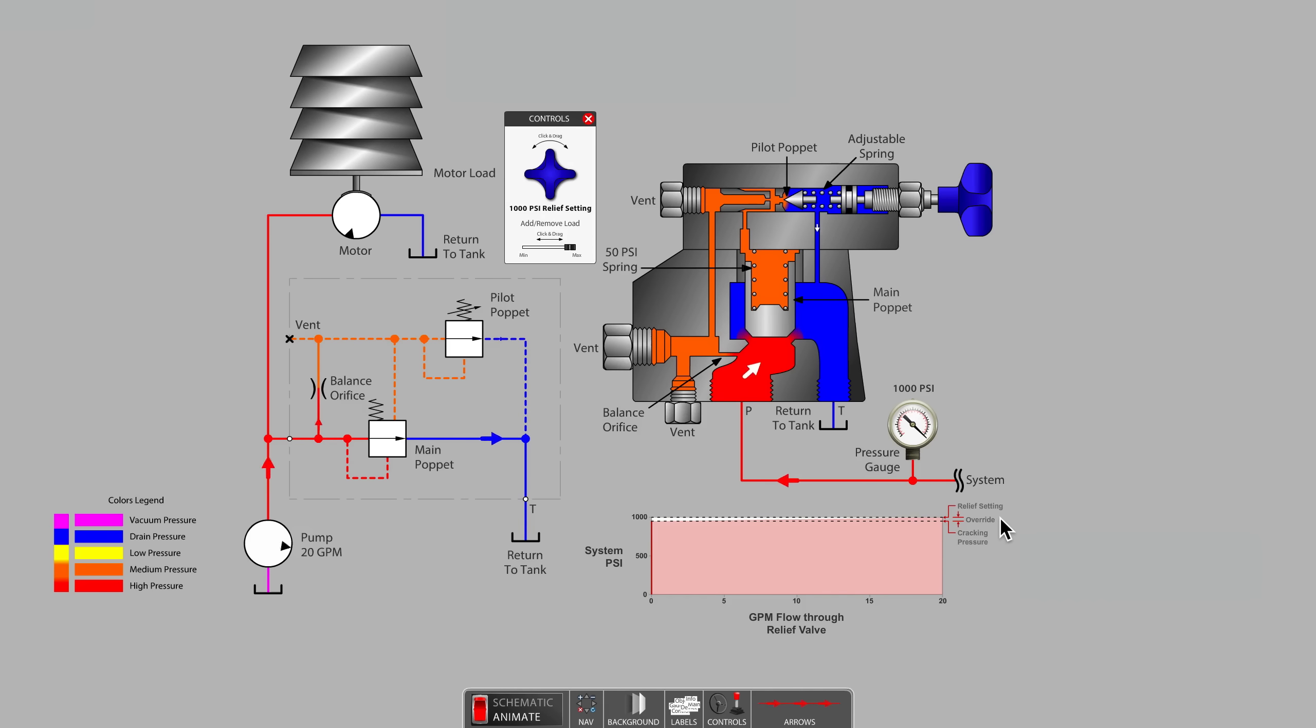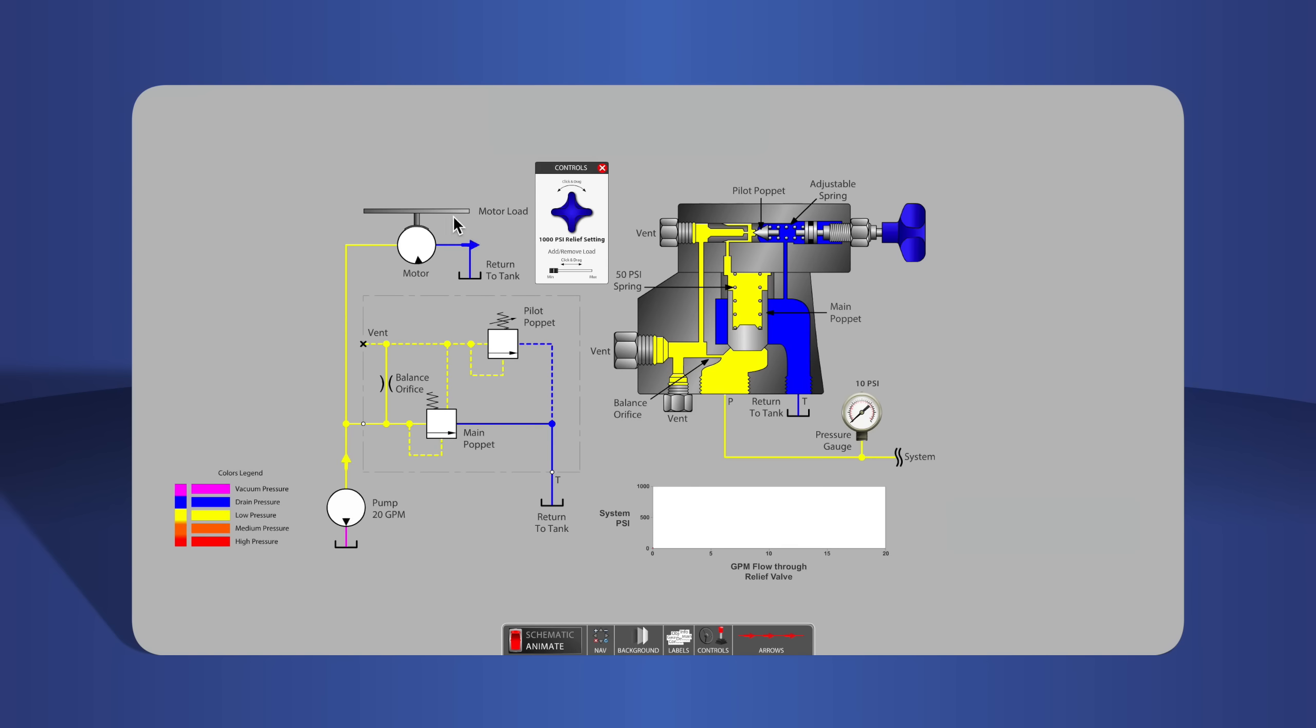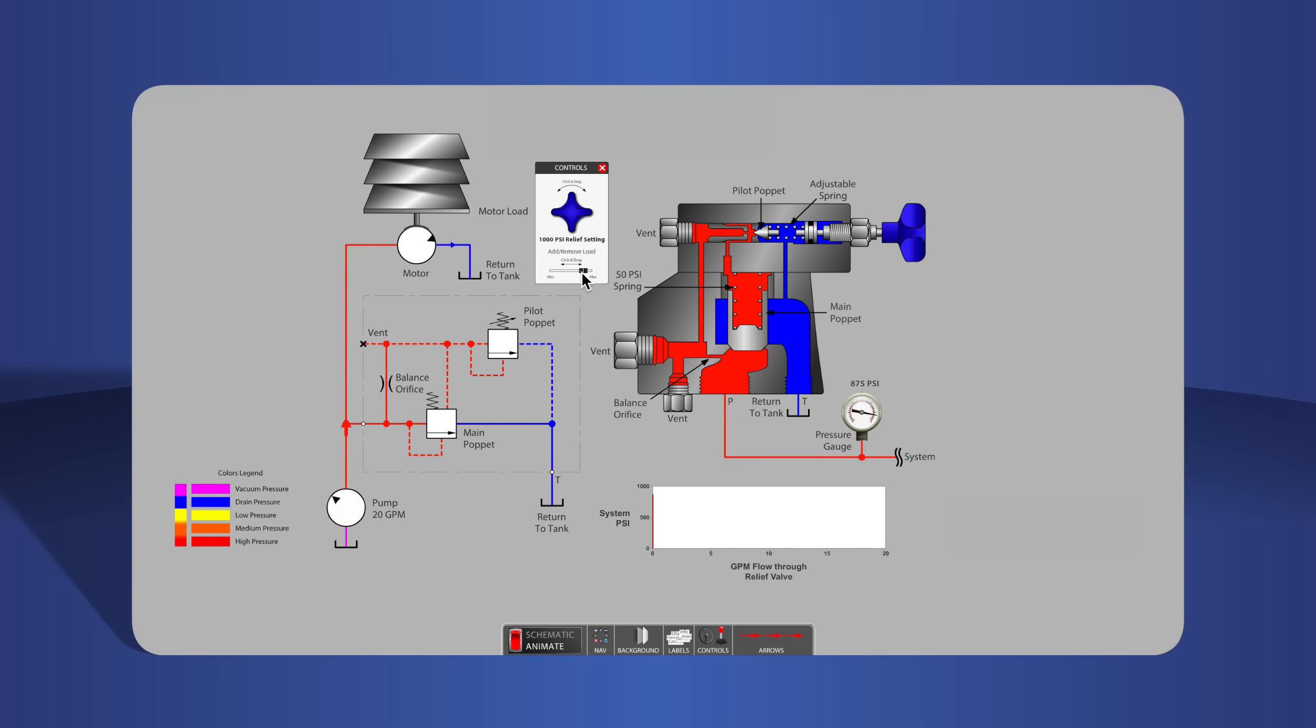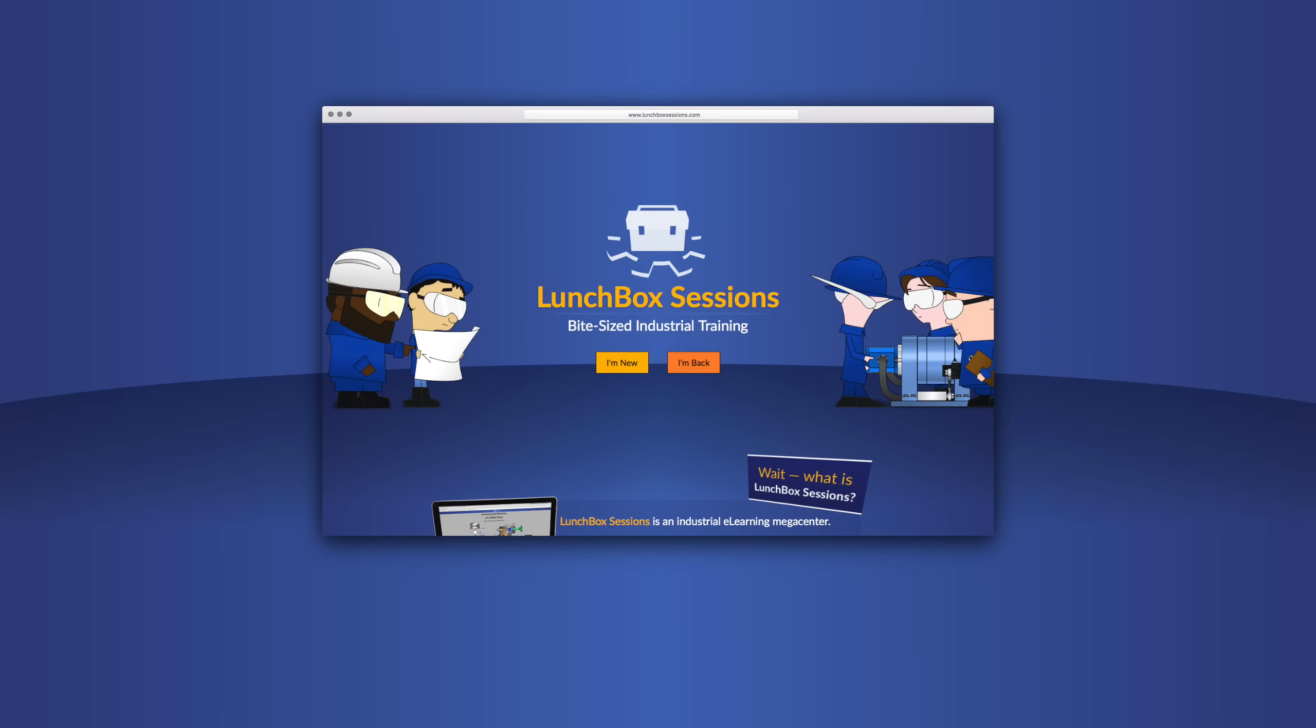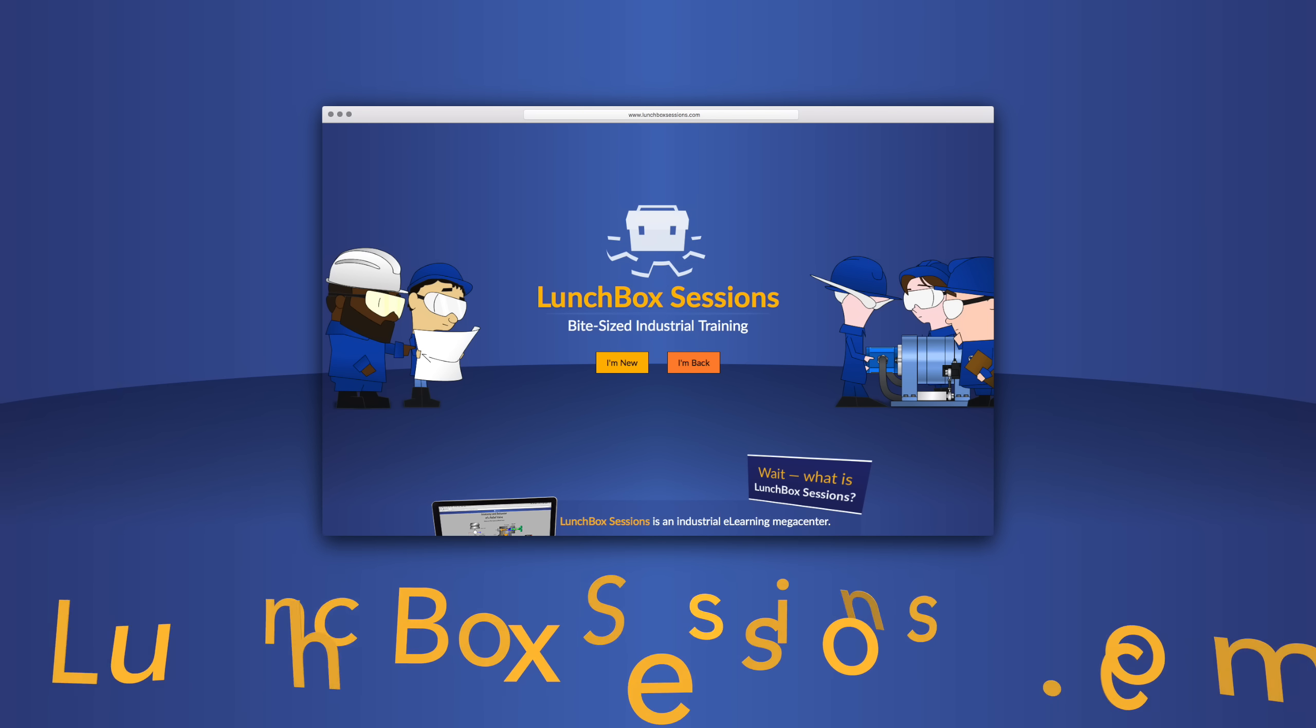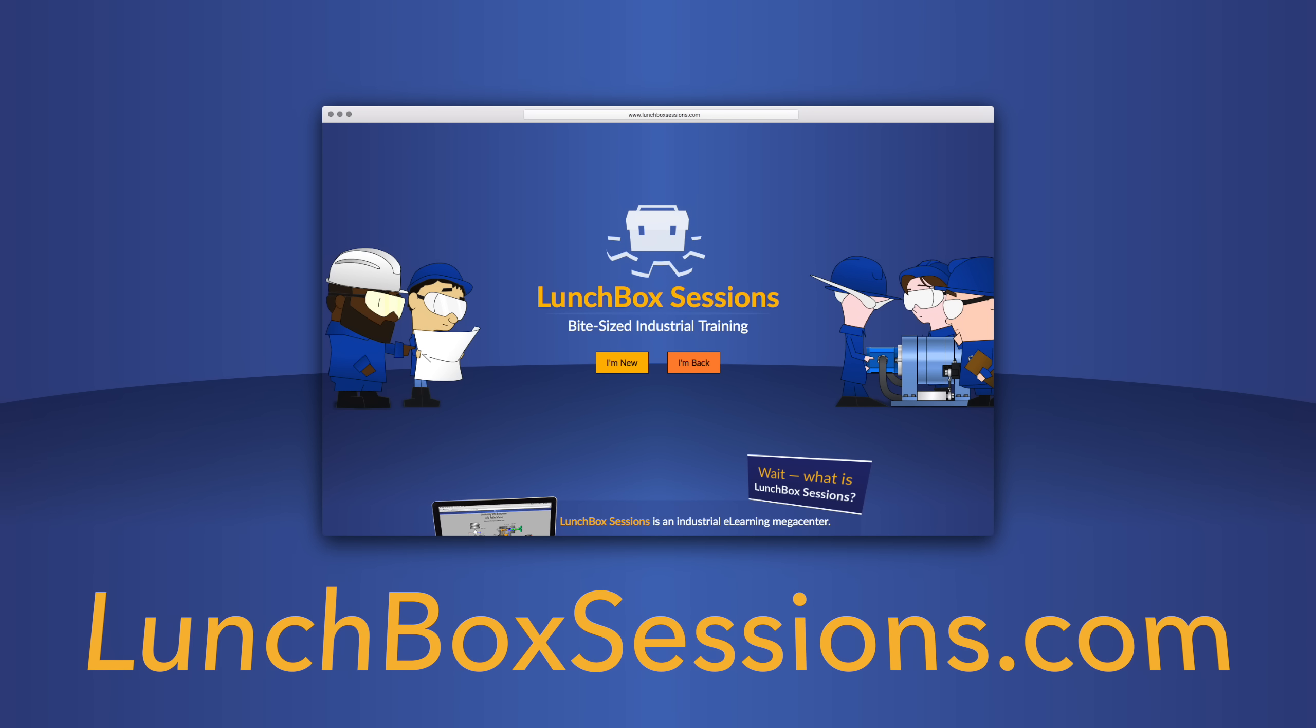We have hundreds of interactive resources like this live schematic, so you can try out your wild ideas without blowing anything up. Get started at lunchboxsessions.com